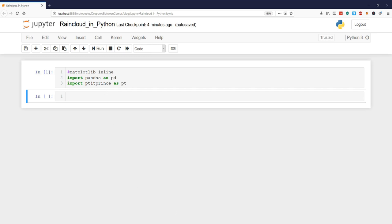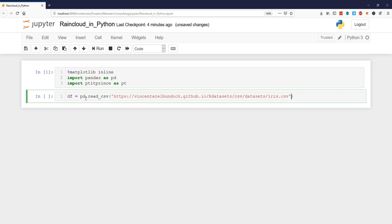Now we start creating our dataframe object df and then we type equals pd.read_csv and I'm just going to cut and paste this URL to the dataset.